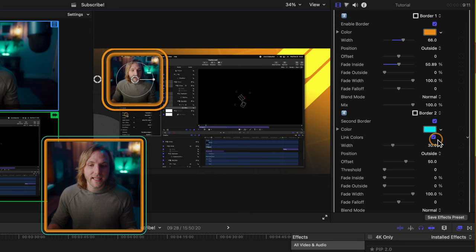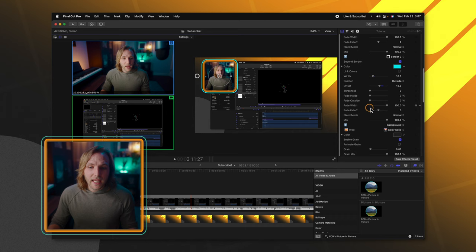So I'm going to enable the secondary border and we can also unlink these colors. So now we've got this blue and orange look to it. We can adjust the width of the secondary border. We can of course adjust the offset. So it's really up to you how you want this picture-in-picture effect to look for your videos. And it's really powerful because you can enable all of your branded colors directly into the border of your video.